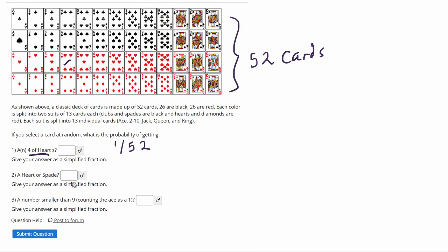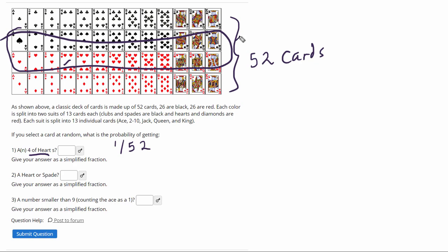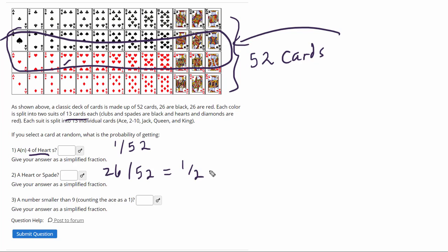All right, so the next one says a heart or a spade. So that would mean all of those, which if you've noticed, they told you there's 13 in each. That would be 26 out of 52, or you can make it one half, reducing it.